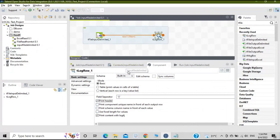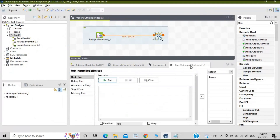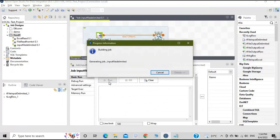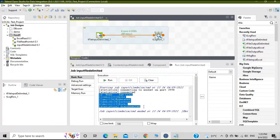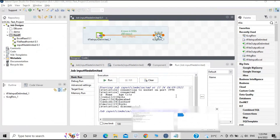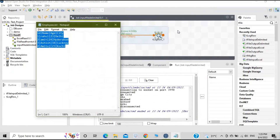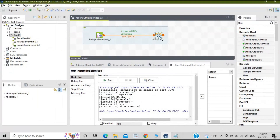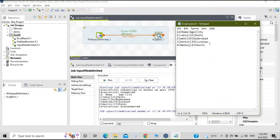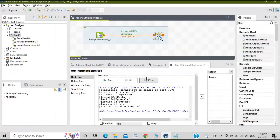Both components are configured. Let's run the job and see if we get the desired output. Click Run — it's building the job. The job started, connected, and here is your data. We have id, name, age, city — rows one through four — all printed on the console. We have successfully read a delimited text file and displayed it on the console.